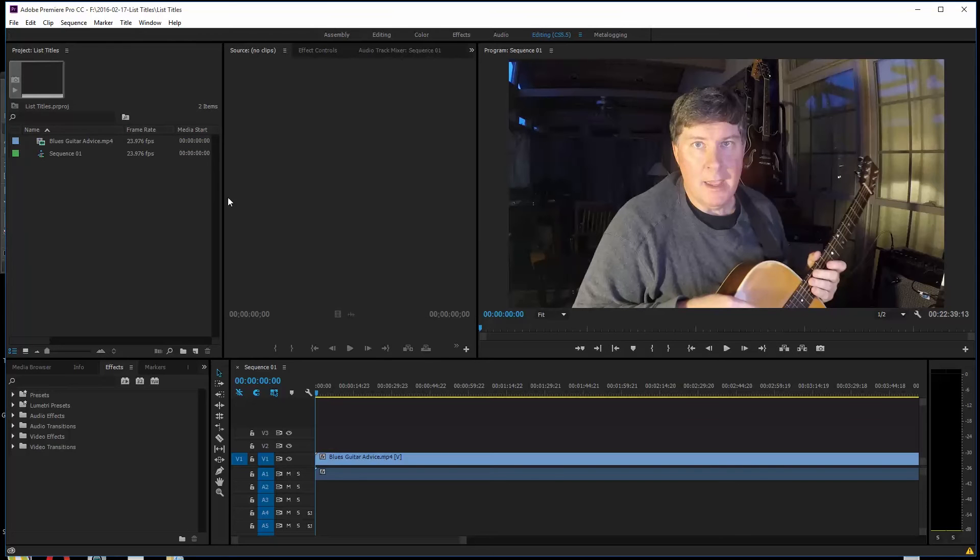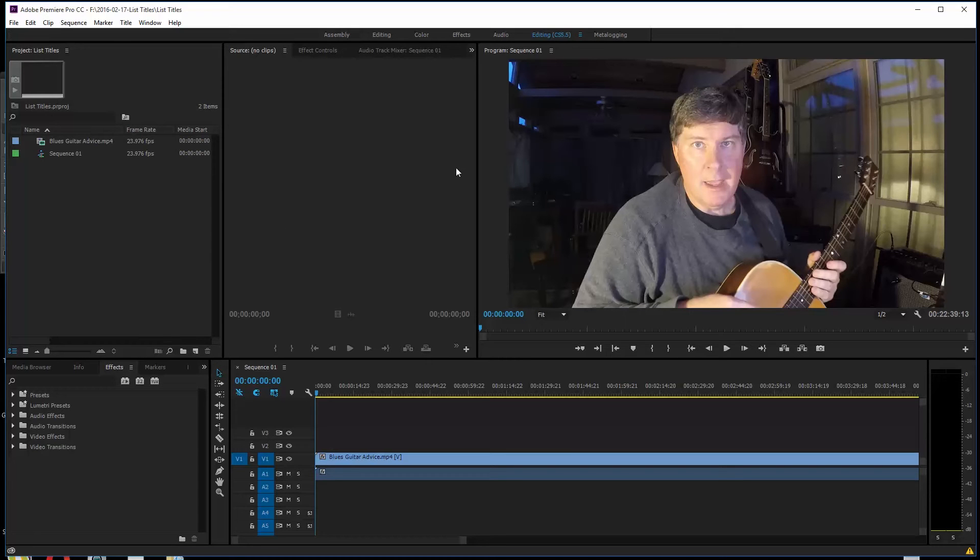So I'm going to show you how I do this in Premiere Pro. I have a Premiere Pro project and I brought in some video of me talking about blues guitars, and I'm going to have titles pop up here to the left and create a list of things.